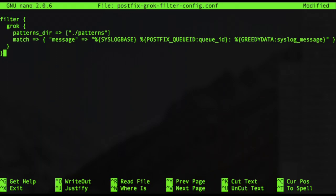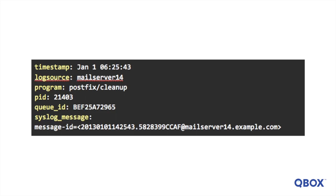Here's how your Logstash configuration should look. If you repeat the steps we did in the previous example, you'll get the following new fields in your Elasticsearch index. The timestamp, log source program, and PID fields come from the syslog base pattern, which itself is defined by other patterns. If the input doesn't match the pattern, a tag will be added for grok parse failure.